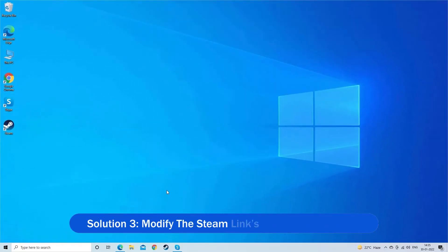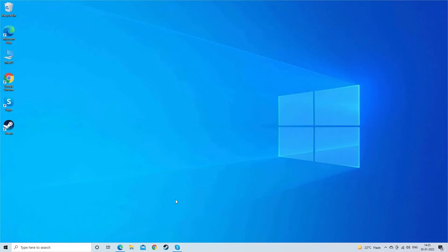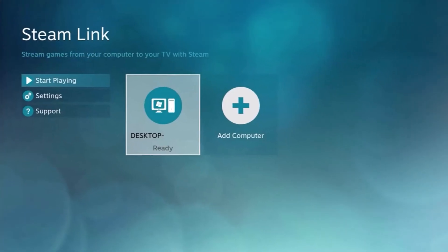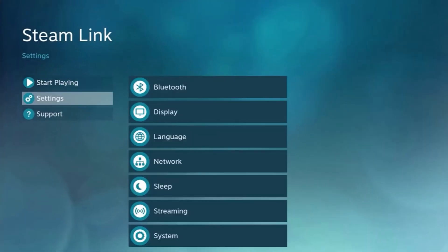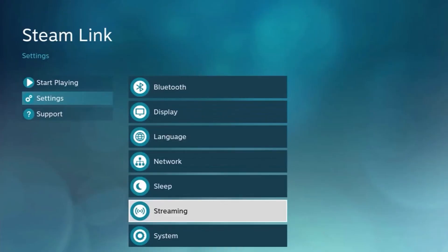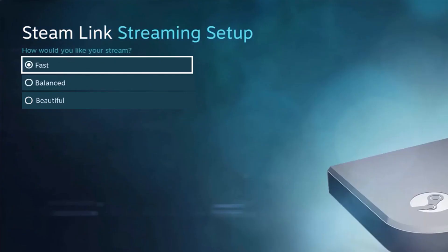Solution 3: Modify the Steam Link's streaming options. Steam Link offers three different settings: Fast, Balanced, and Beautiful. The Balanced option is set as default, so changing the option to Fast might work for you. Open the Steam Link application, then navigate to the Settings menu. Select Streaming Setup and choose Fast.